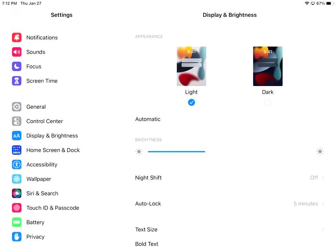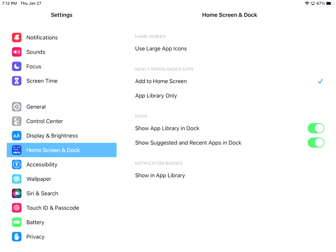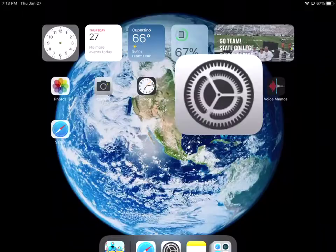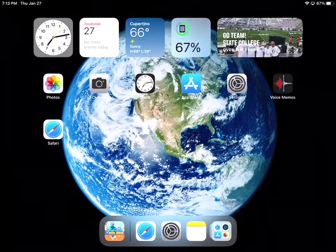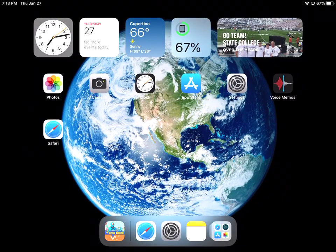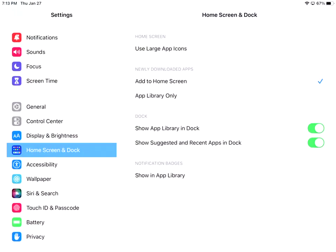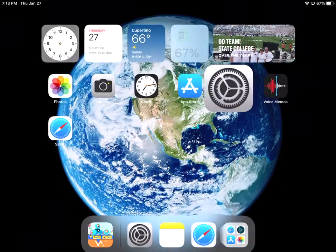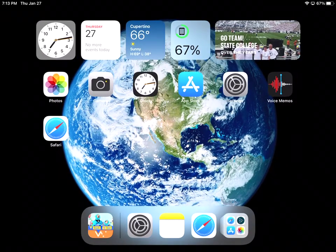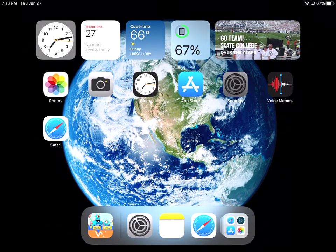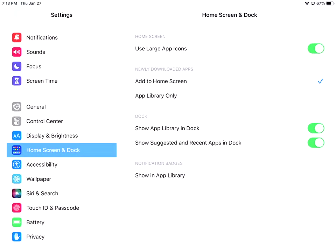If I go to the home screen and dock. So some other things that we can use. I can use large app icons. So they're a little bit bigger than what I'm currently showing. So this is what I'm currently showing. And if I change this to large, I minimize this. You can see they're a little bit bigger. So again personal preference. What it is that you like. I'm going to turn that off.